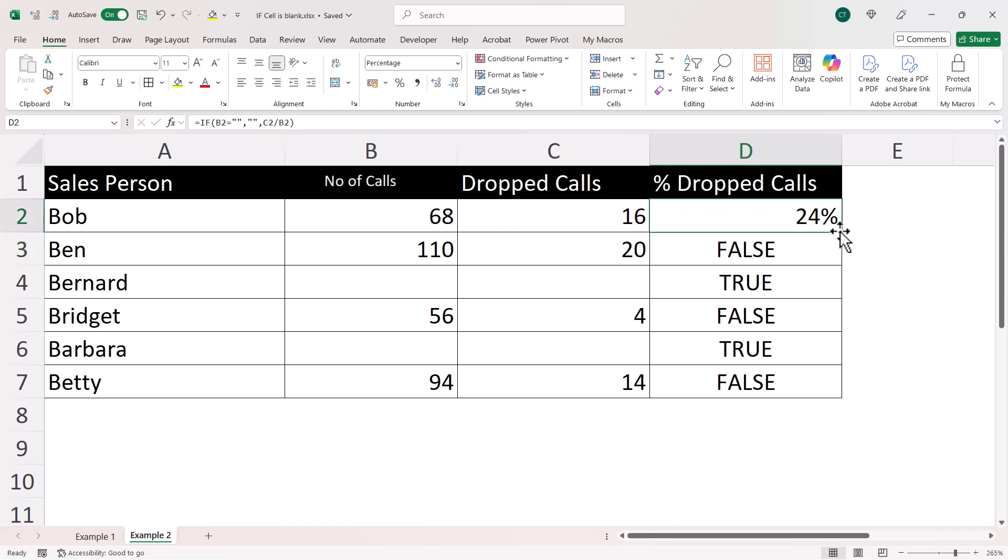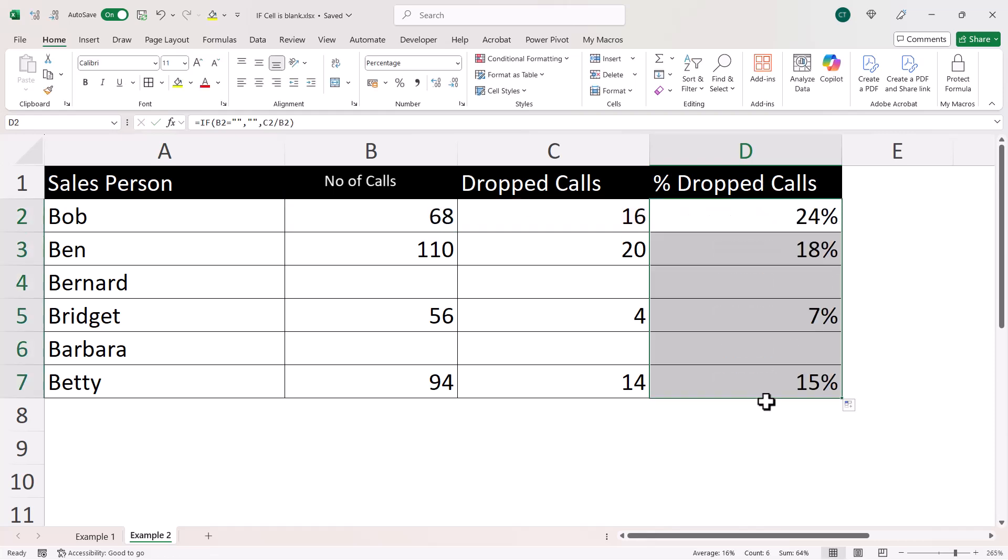Now, if I copy down, you can see that it leaves those cells blank where there were no calls in column B.